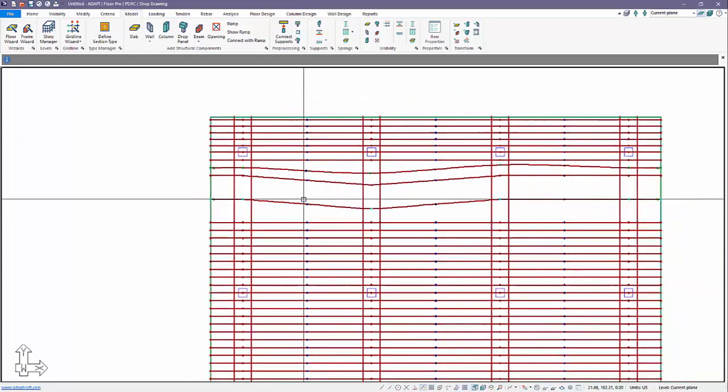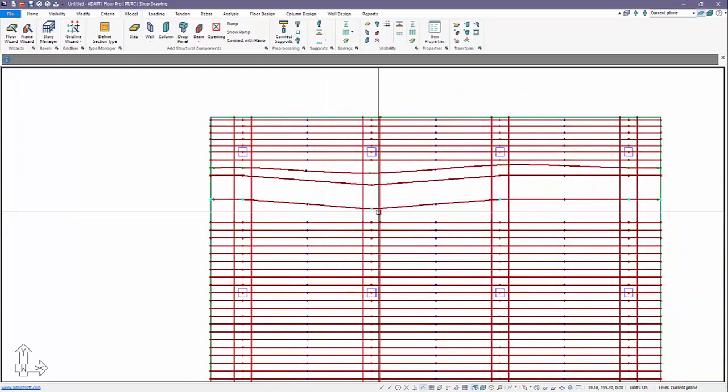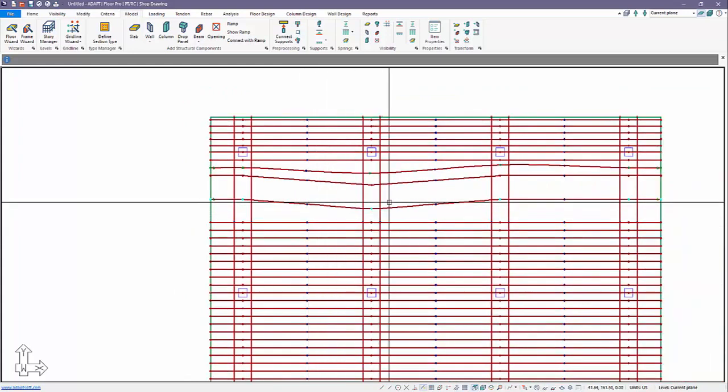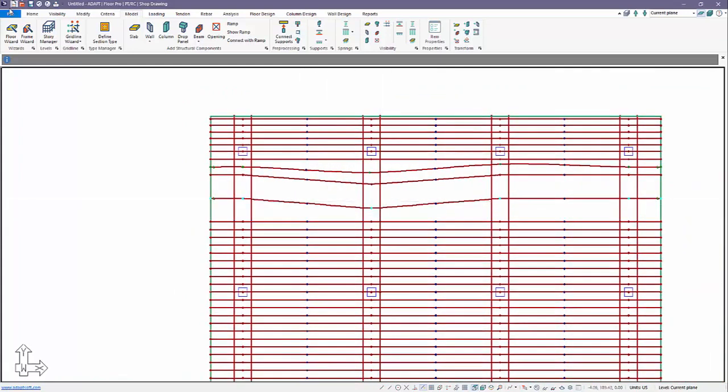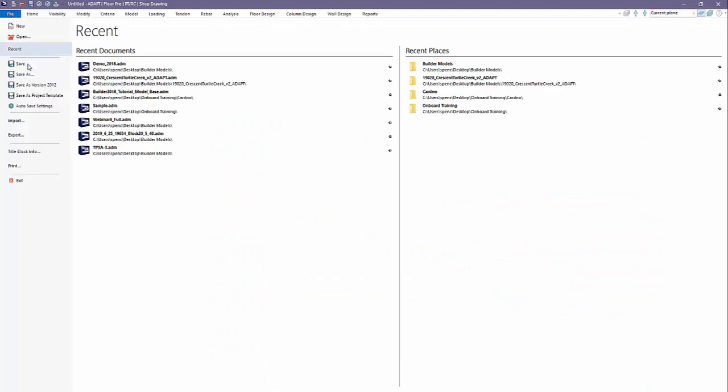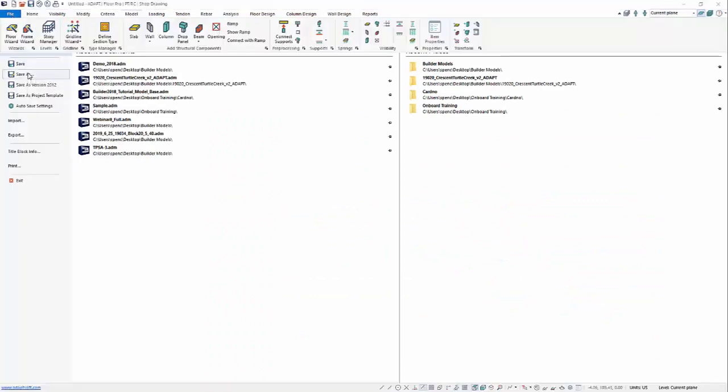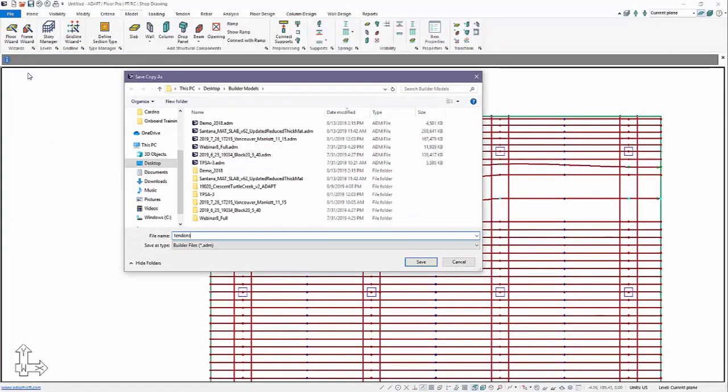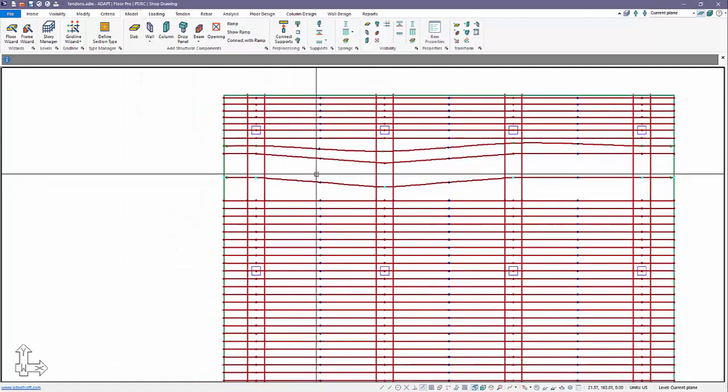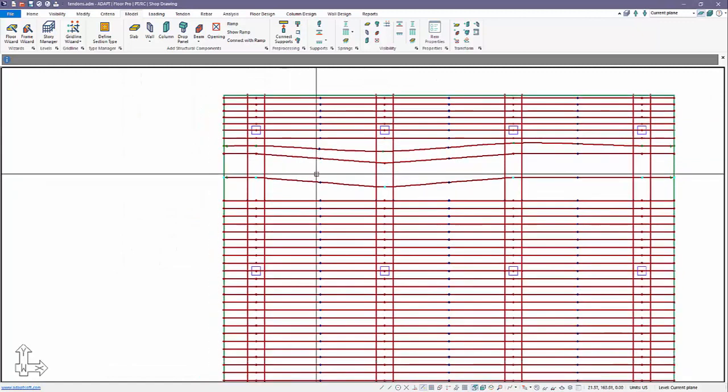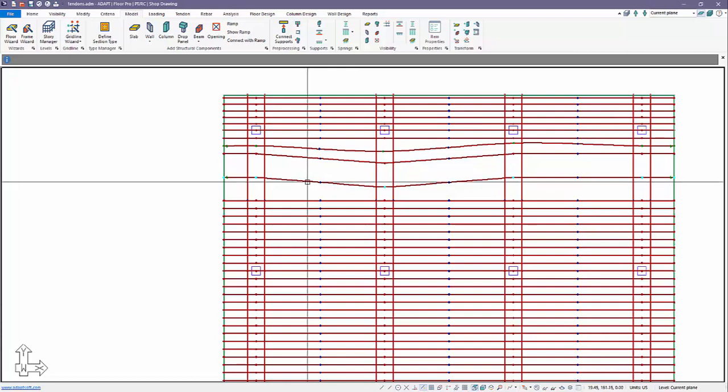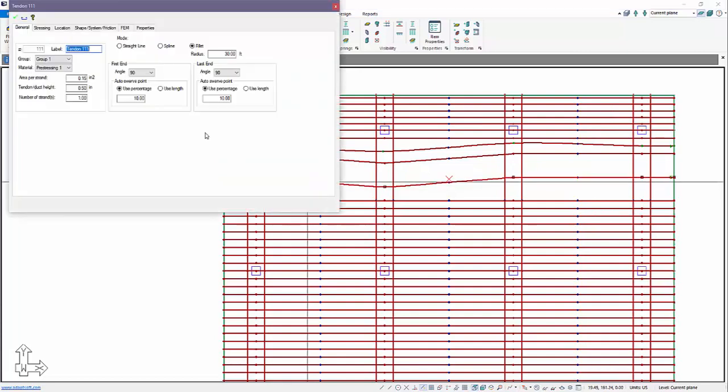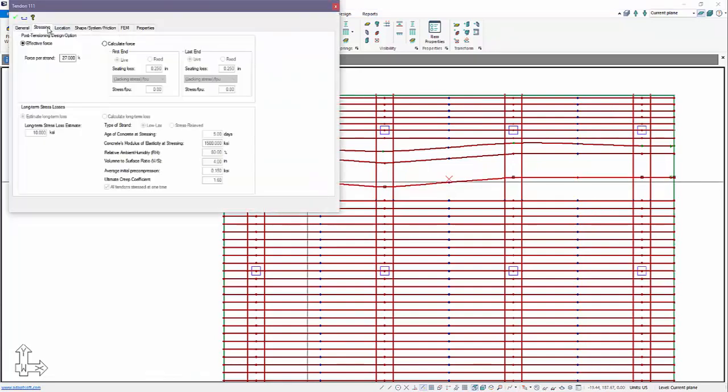We're going to save this model. The next thing we're going to show is the ability to calculate long-term loss in the program. We take this same tendon, for example.